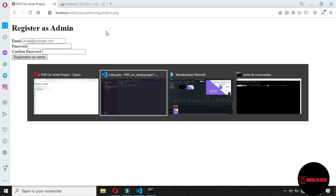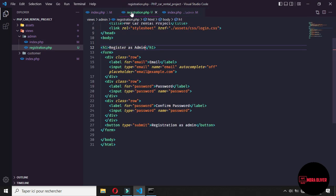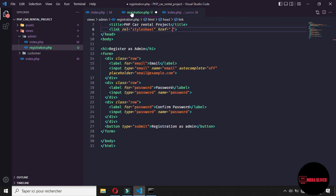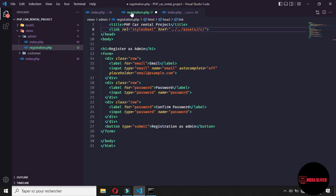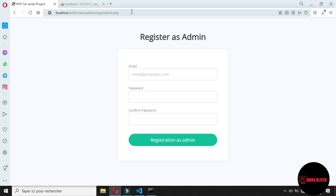Let's come back to the registration and link the CSS. The URL will be something like the assets CSS folder — here it is the login CSS. Now when you come back and refresh, you get this beautiful login form which appears.